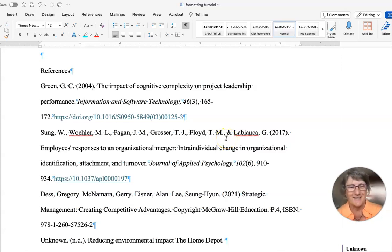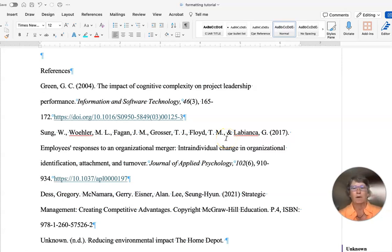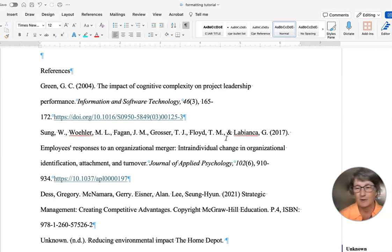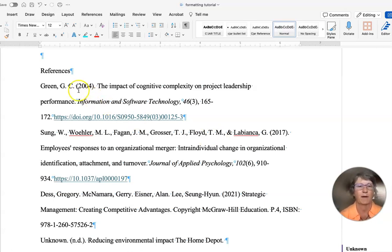Hi everybody, Dr. Tanner again. I'm going to go over some of the basic things that I look for when I'm looking at your reference lists.